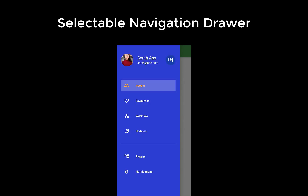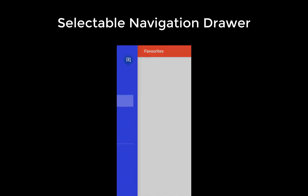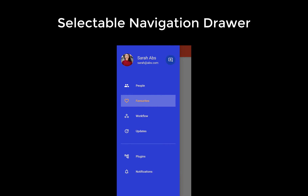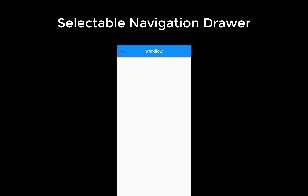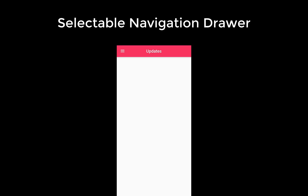We want to build a sidebar navigation drawer with the feature of selection so you can navigate between different pages, and the current page is always selected within the navigation drawer.